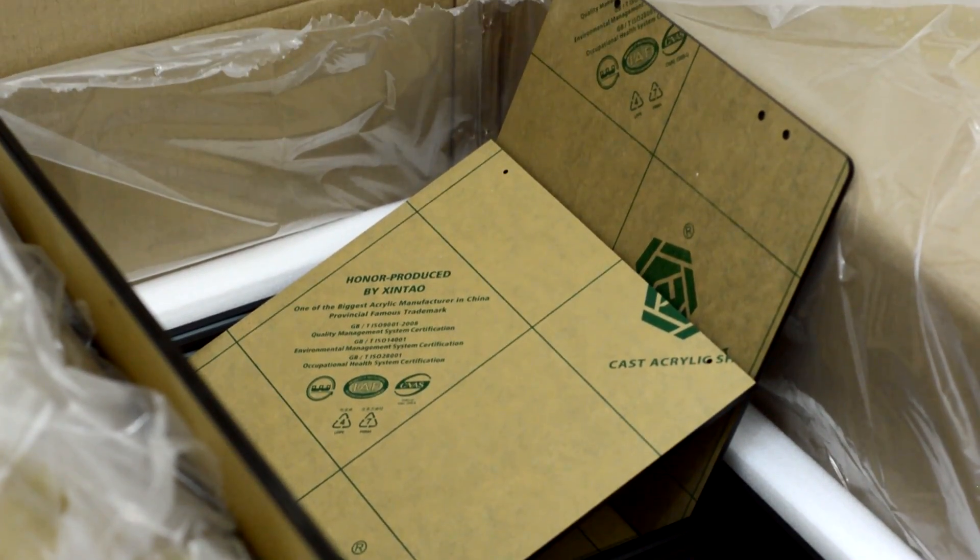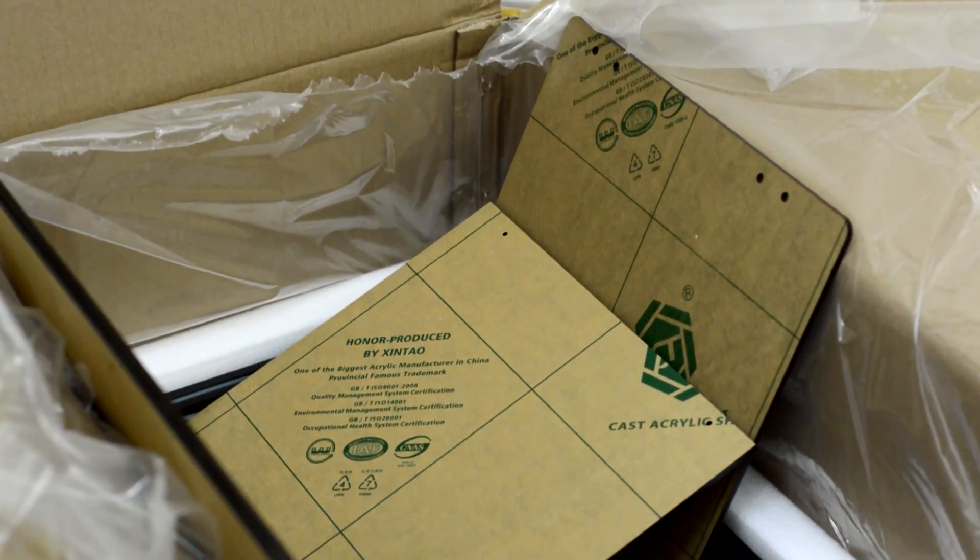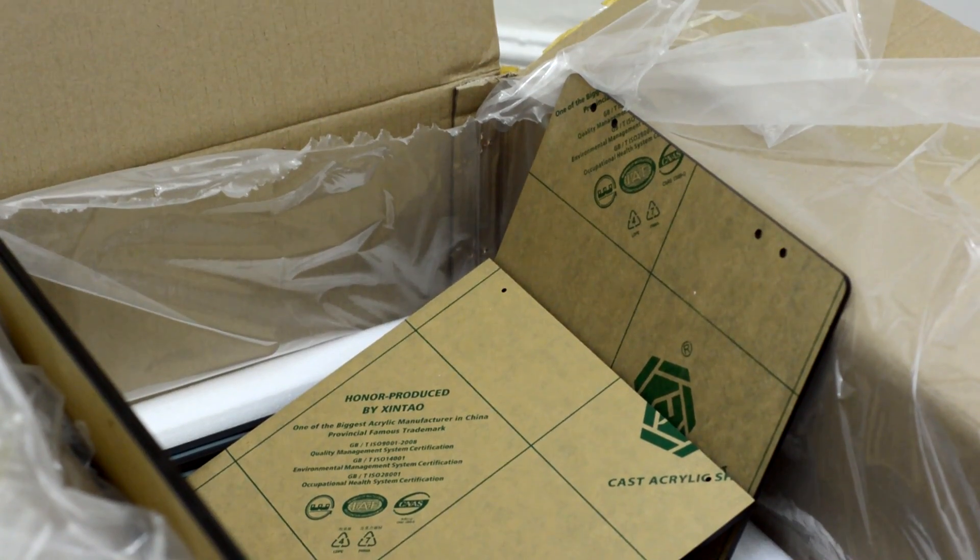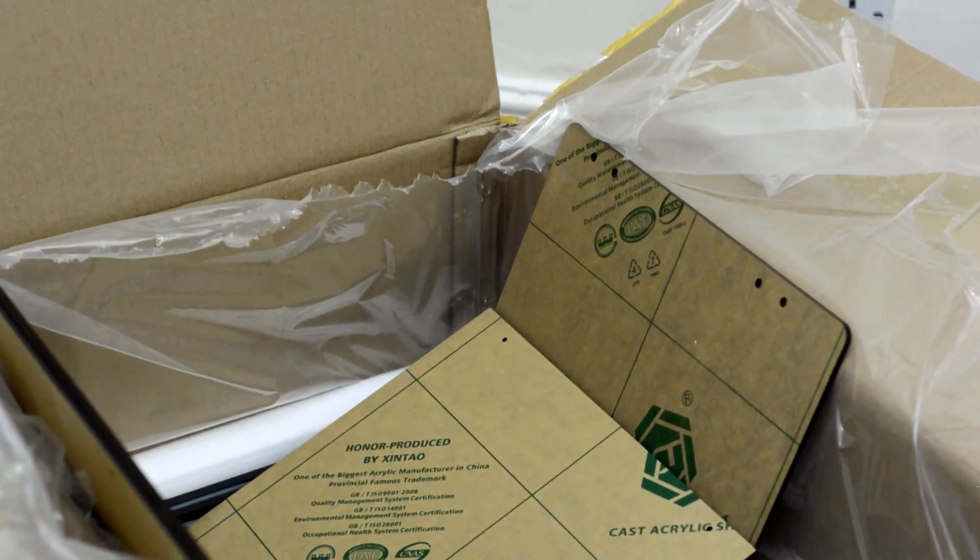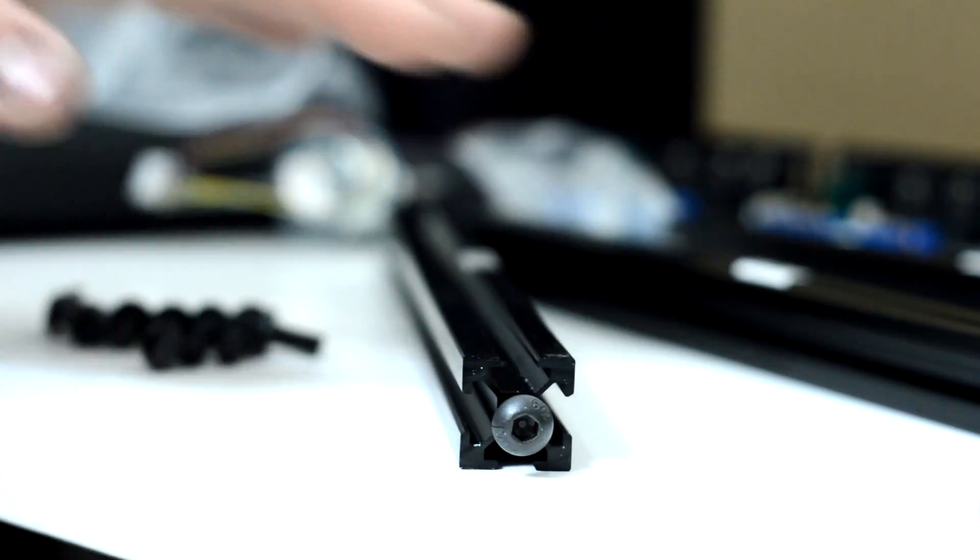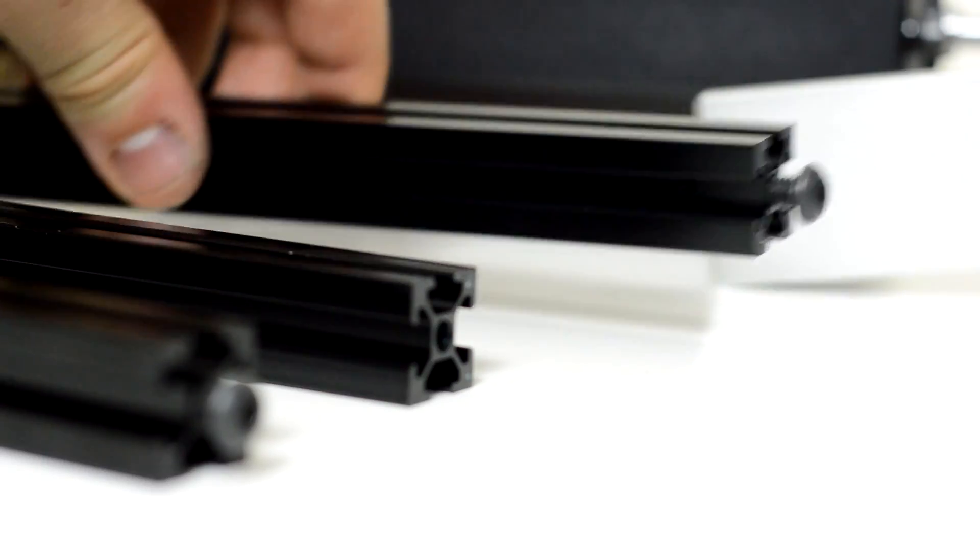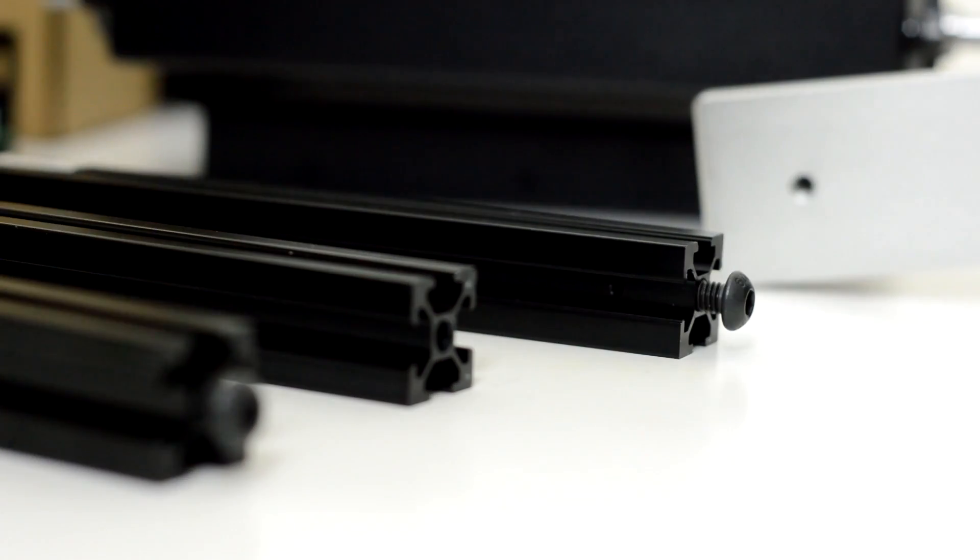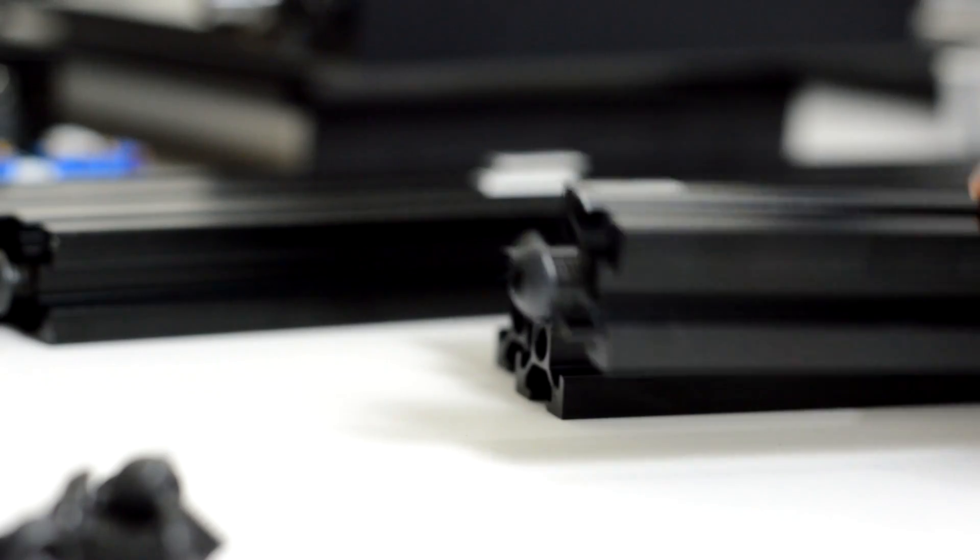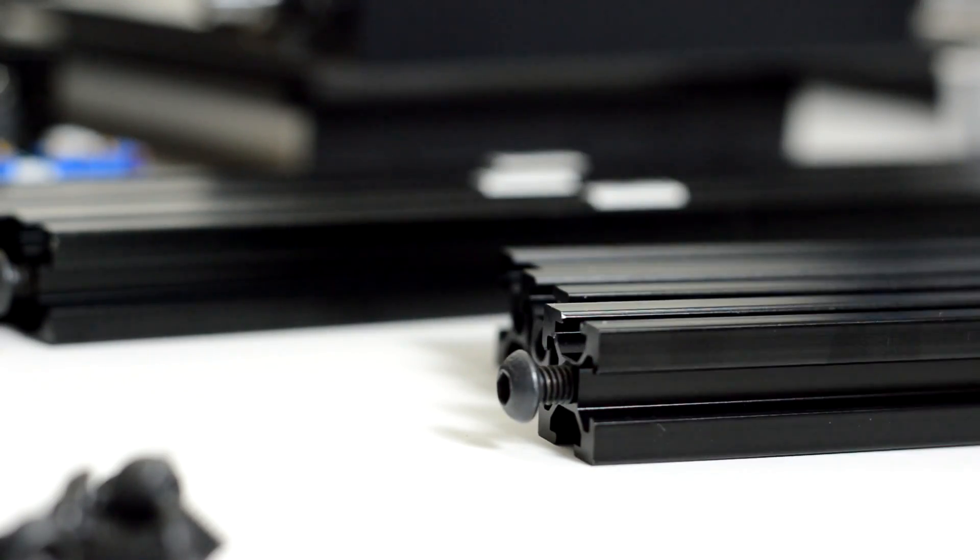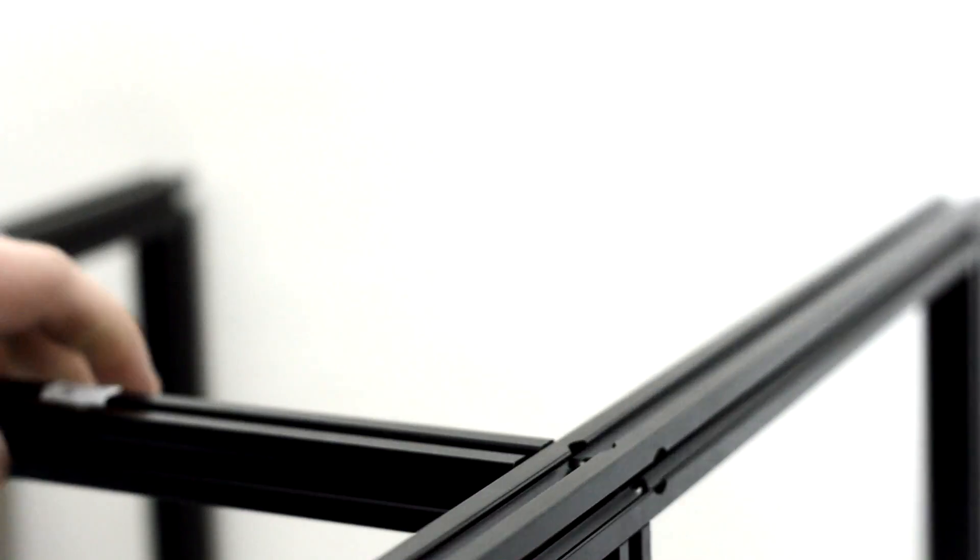The whole package was beautifully packaged. Everything had custom cut foam, custom shaped, everything like that. Absolutely beautiful, no damage at all. It arrived via FedEx from China in about four or five days.